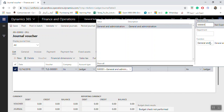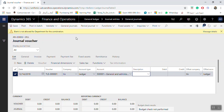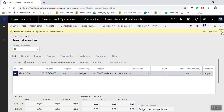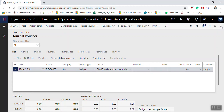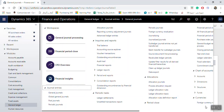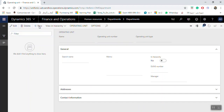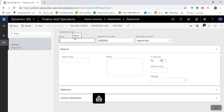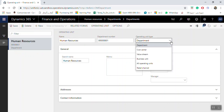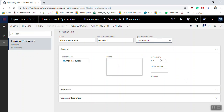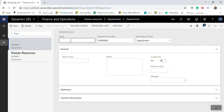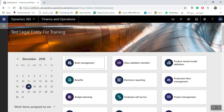I will enter the description. The system requires a department to be selected, so I'll go create one. From Human Resources, go to Departments, click New, and enter for example Human Resources as the department — the type is Department, cost center, business unit, department. Click Save. I'll also create an Accounting department and save it.